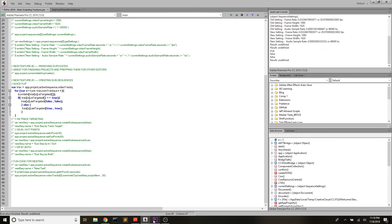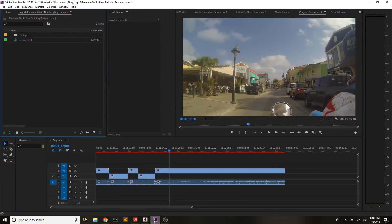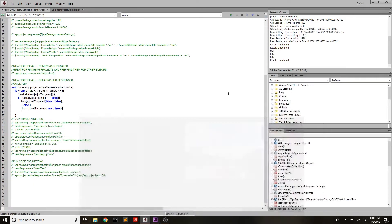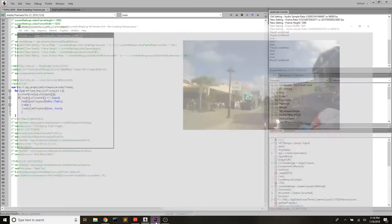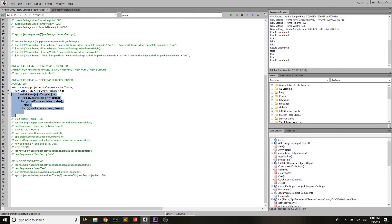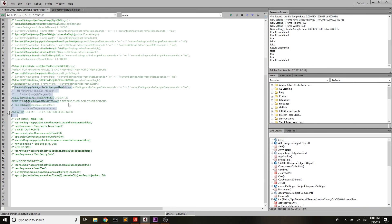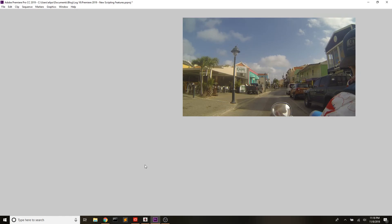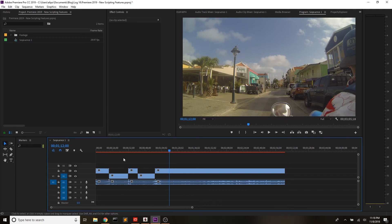Right now track one is targeted in the video tracks. If we run this it should swap that — and it didn't work as expected. I'm going to remove that toggle from the script I'll be giving out to you, because there might be a bug in that area. We're just going to move on to what is so cool about the new feature.